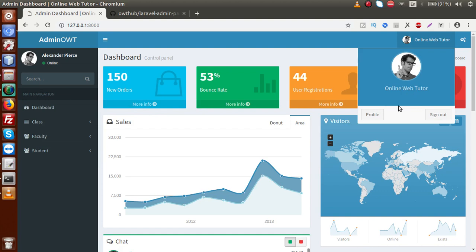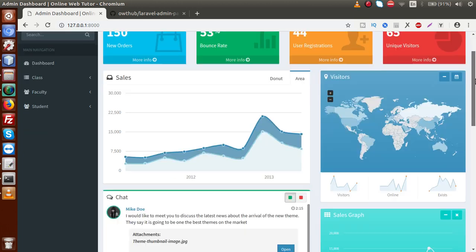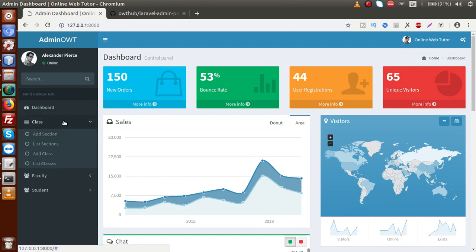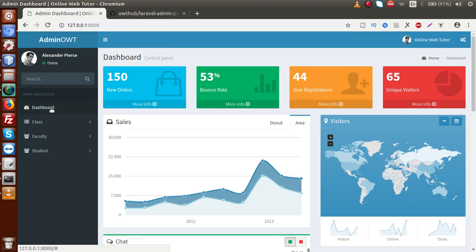So finally guys, at the end we have customized our left sidebar and the top menus. In our next video session we are going to customize our pages and add pages according to our need. Basically we need some forms and some listing data tables to show all the records. Inside the dashboard section we want some metrics — like counts of students, classes, faculties and so on.